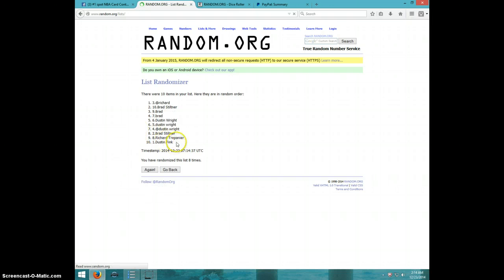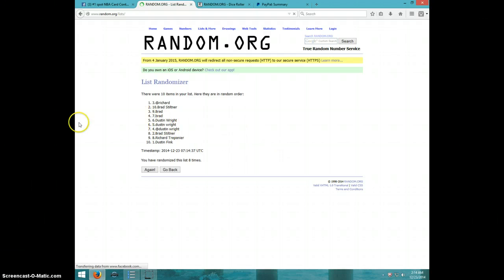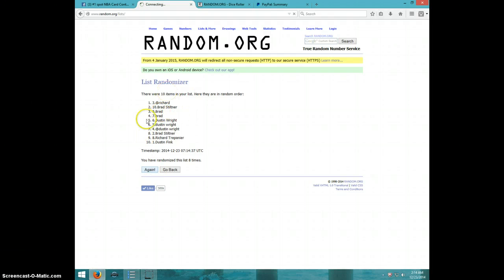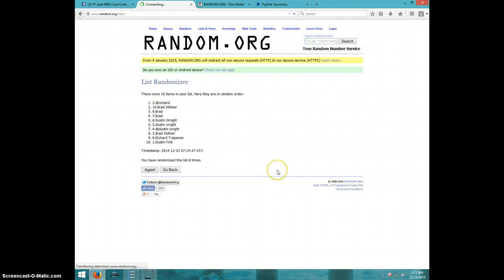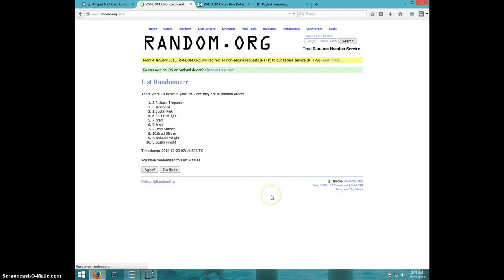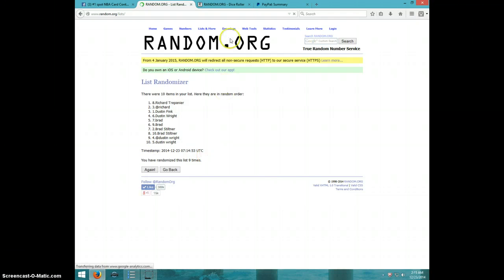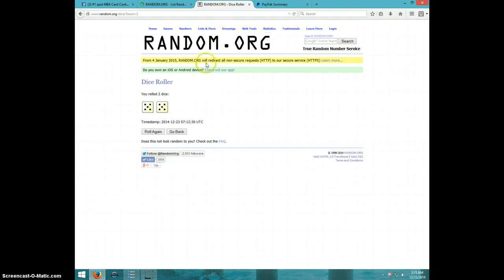Eight. Nine, Richard on top, Dustin on bottom. Dice roll was a ten.